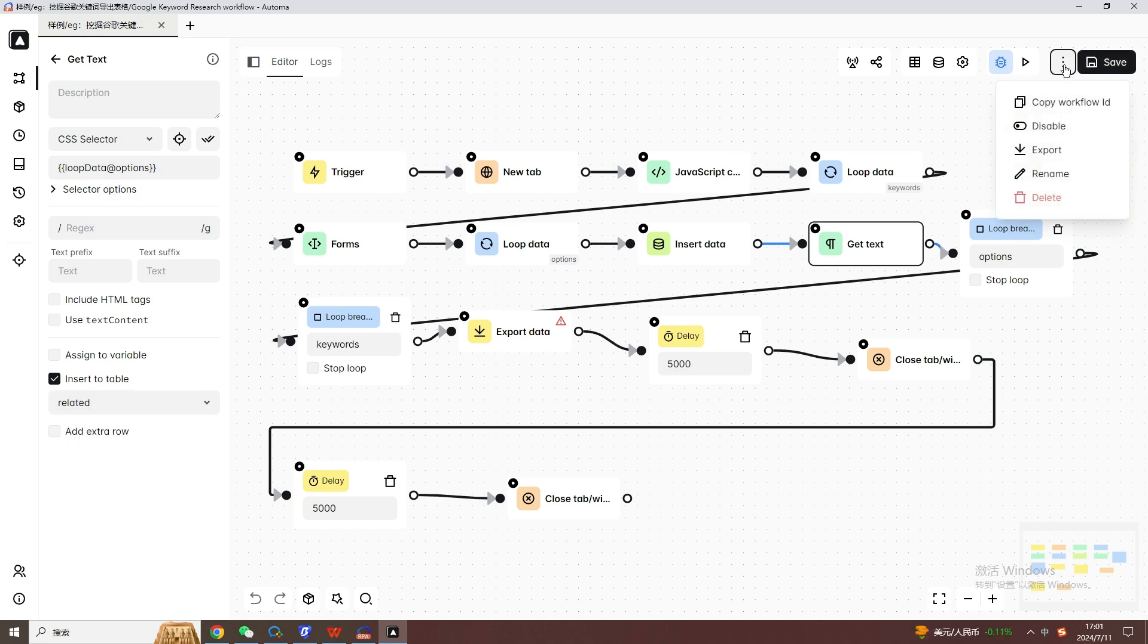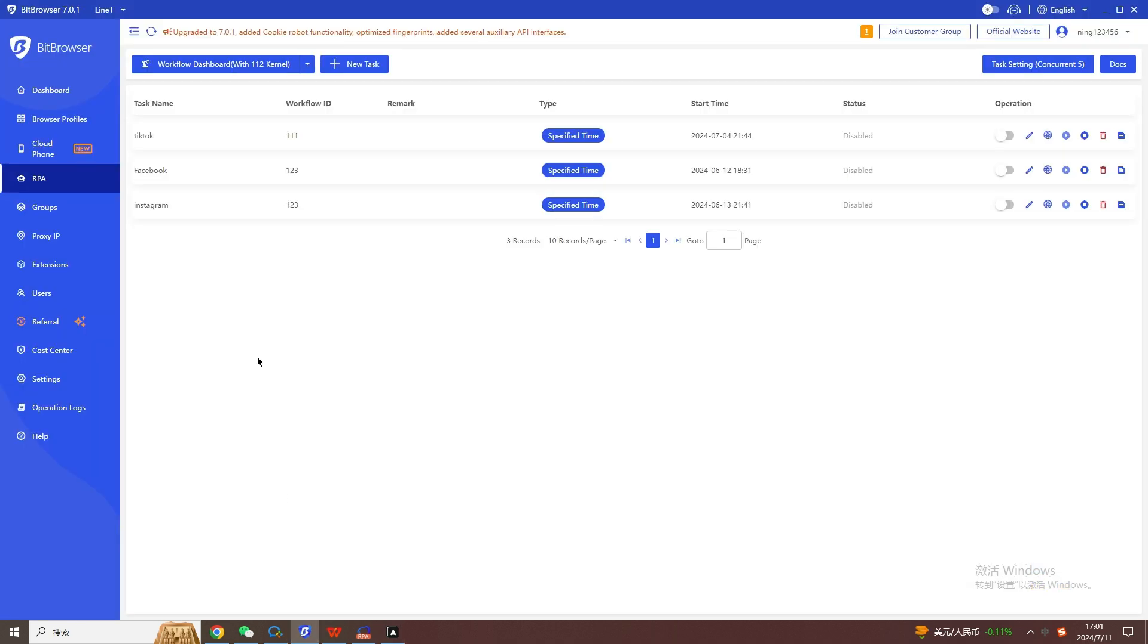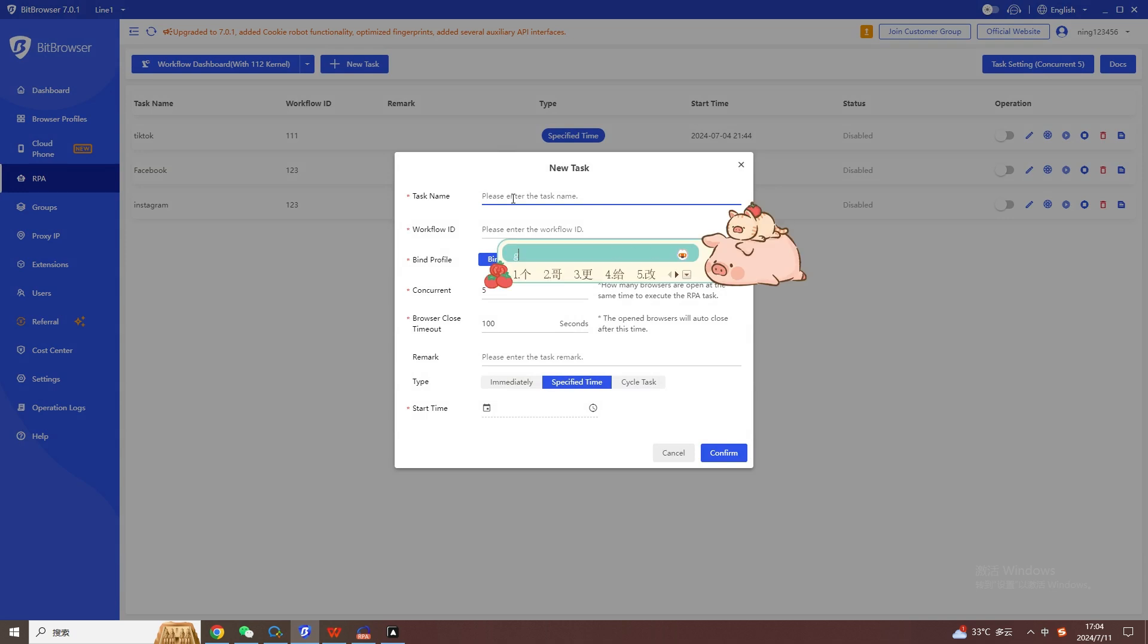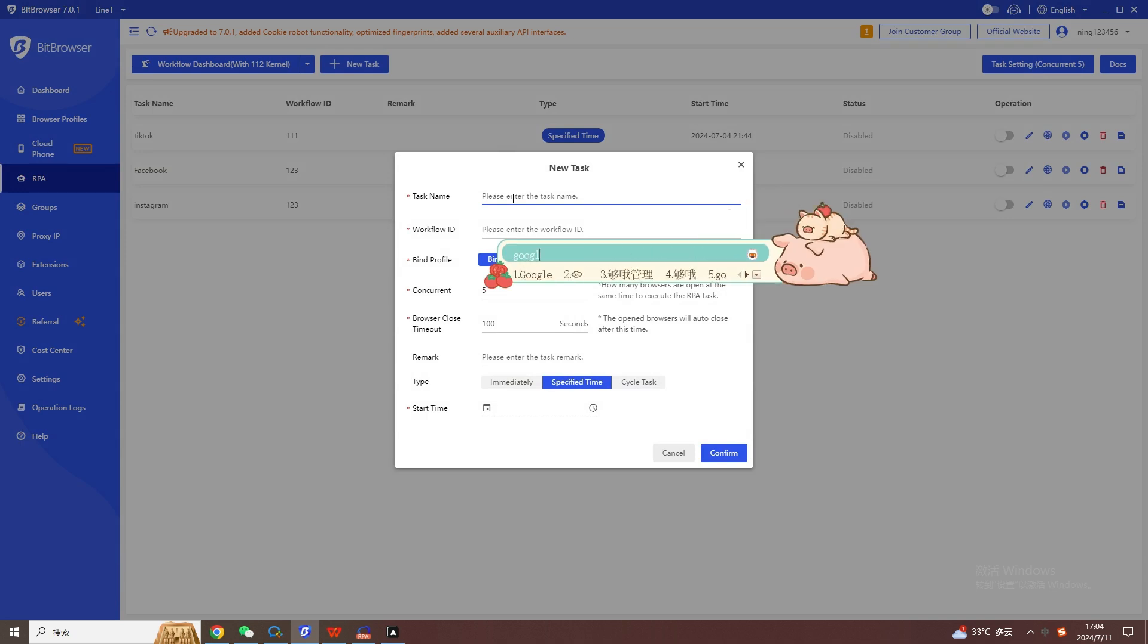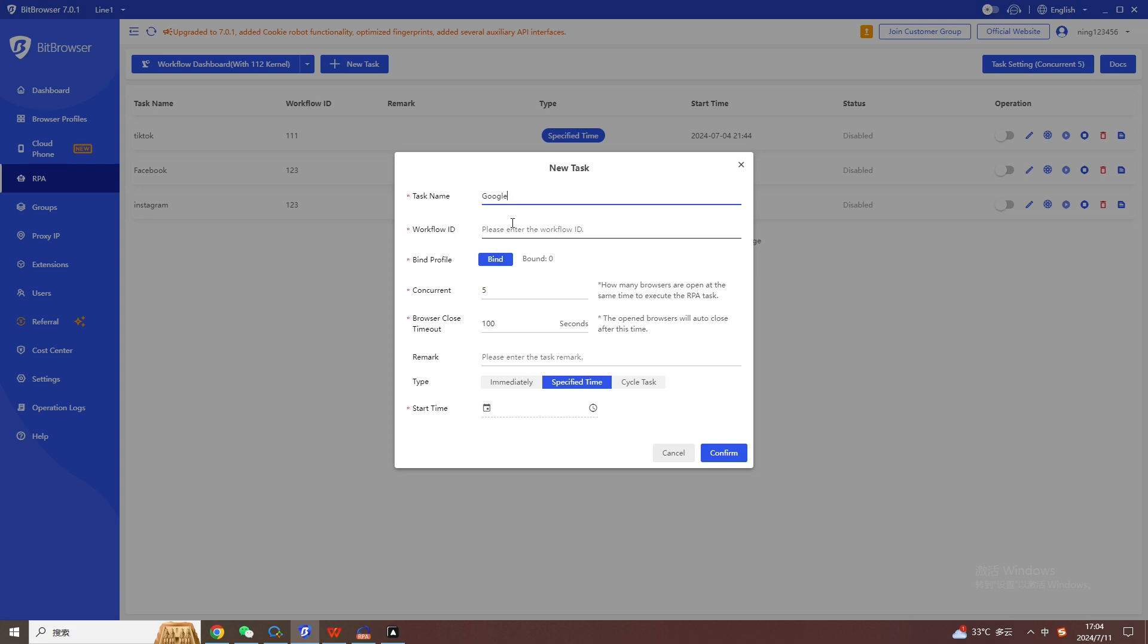After entering, click New Workflow, fill in the task name and description, click Add, select the control you need to use on the left, drag it to the editor, double-click the control with the mouse. You can edit the parameters, and after editing, click Save.